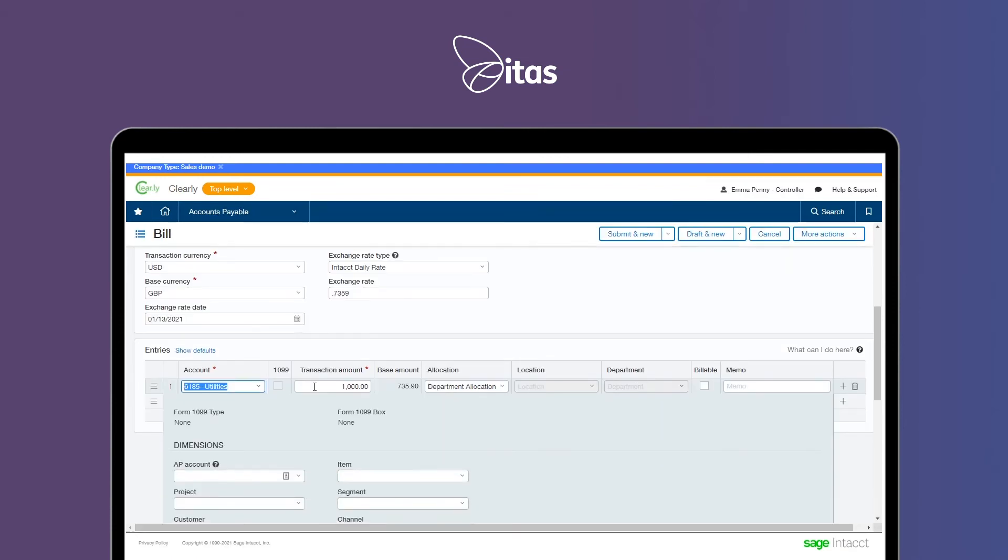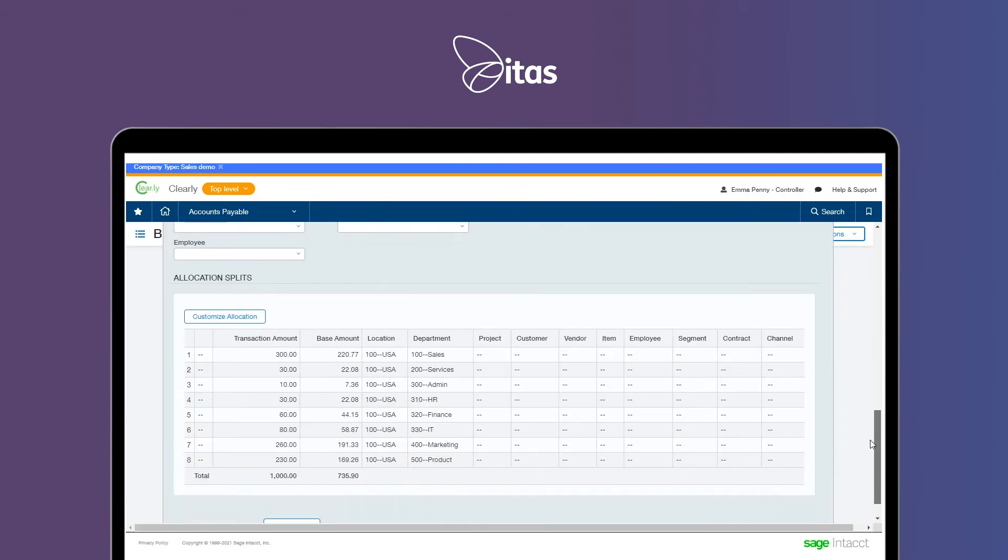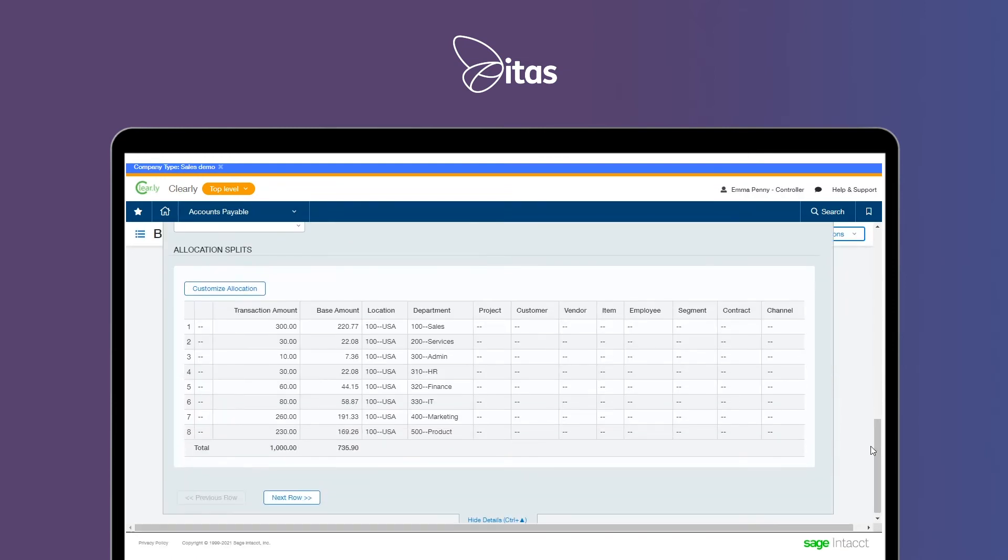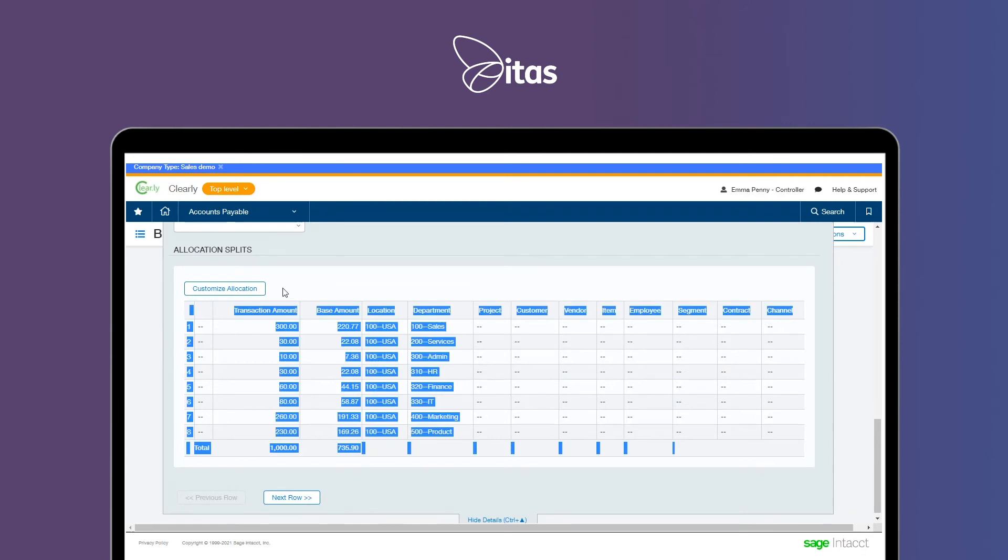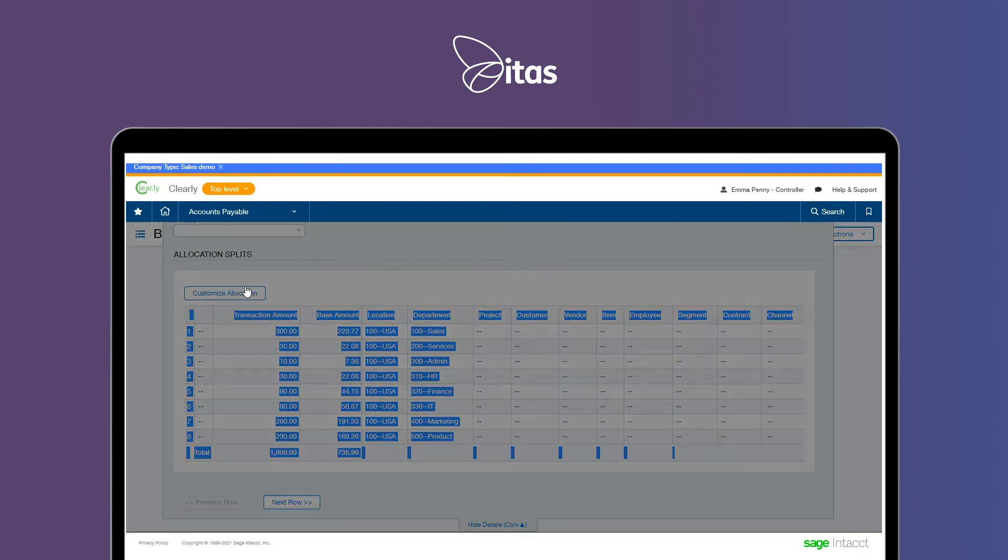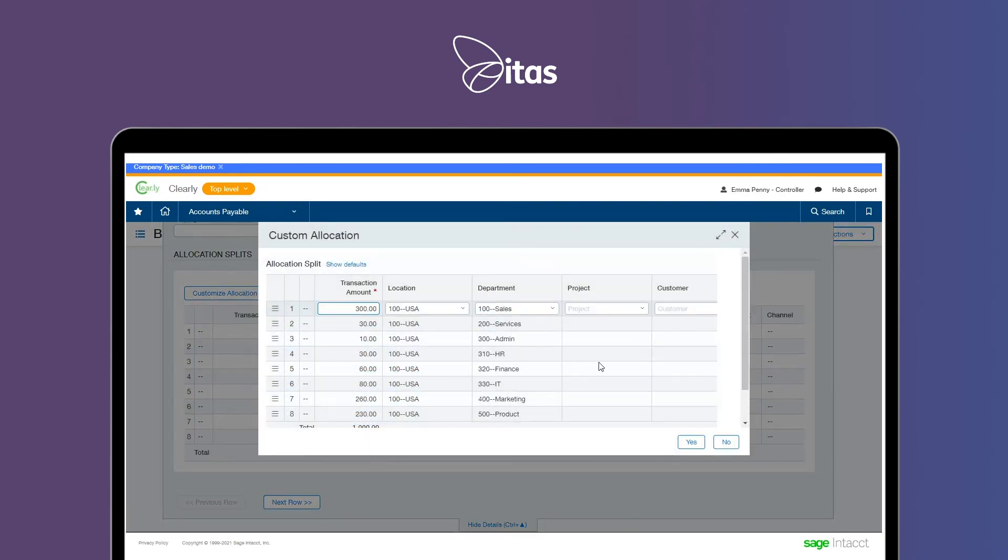Automate your month-end journals with allocations that automatically calculate and then post themselves across entities and other dimensions.